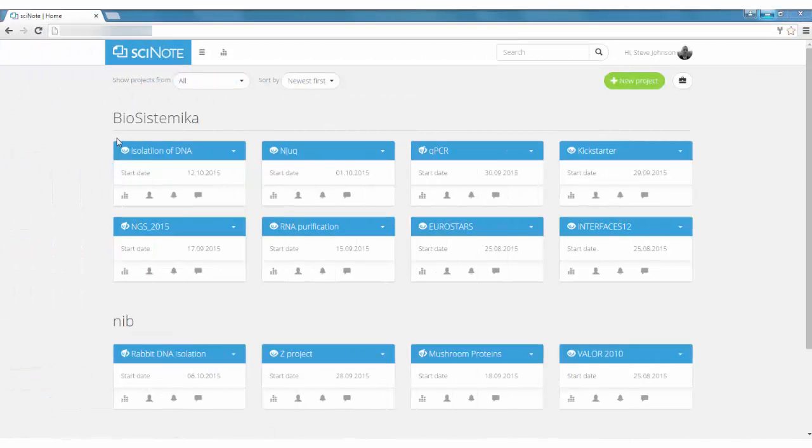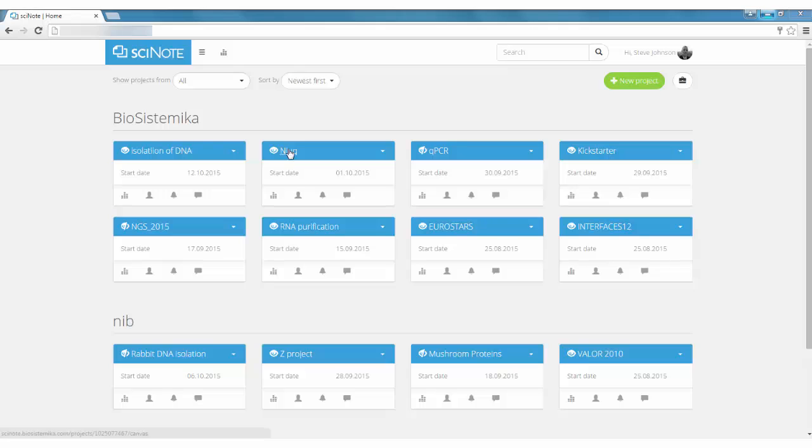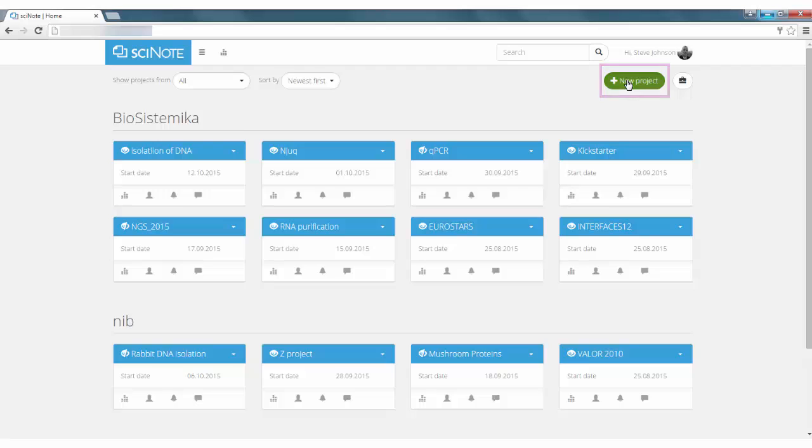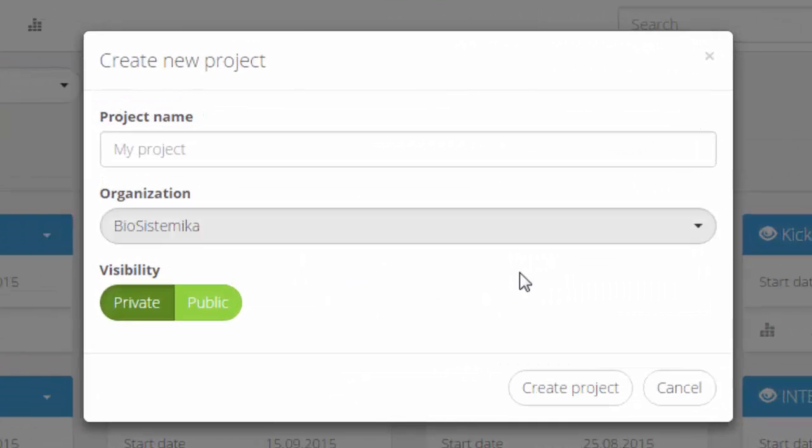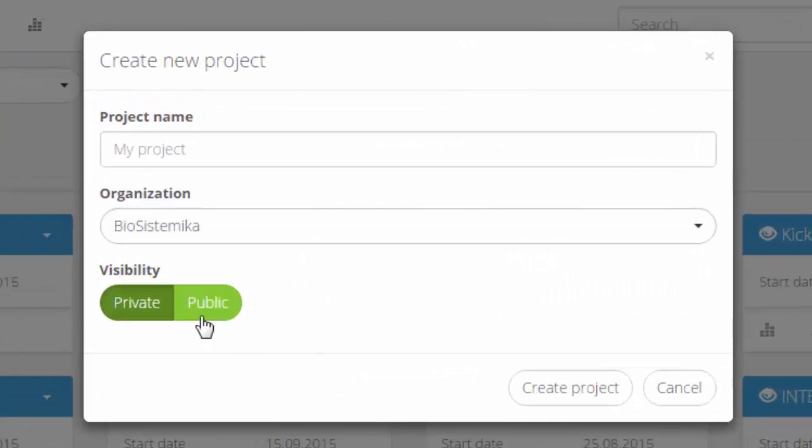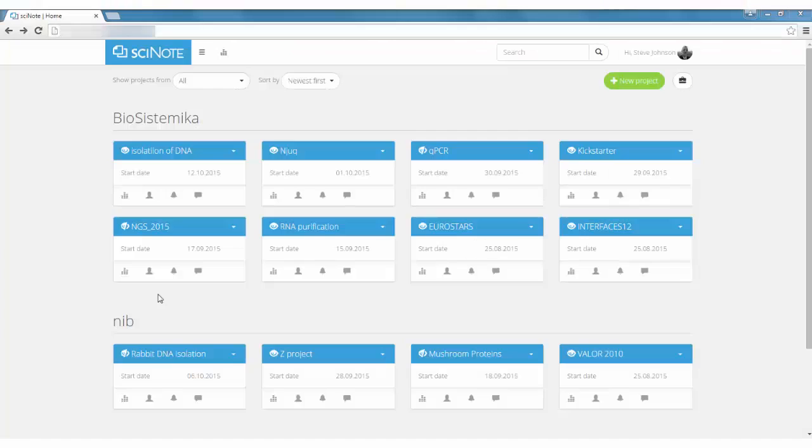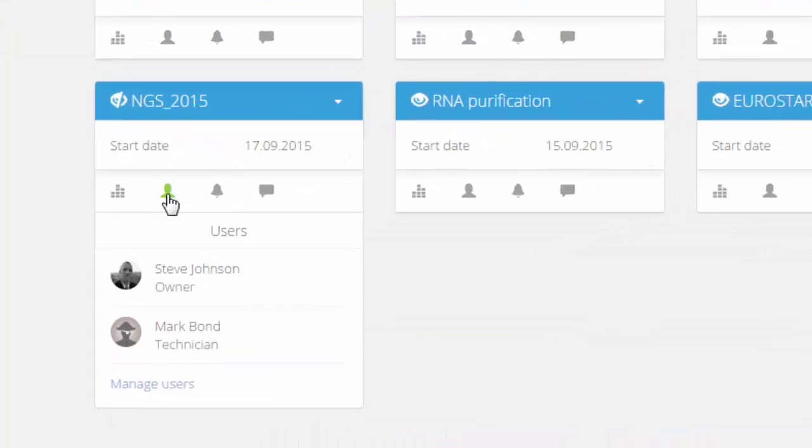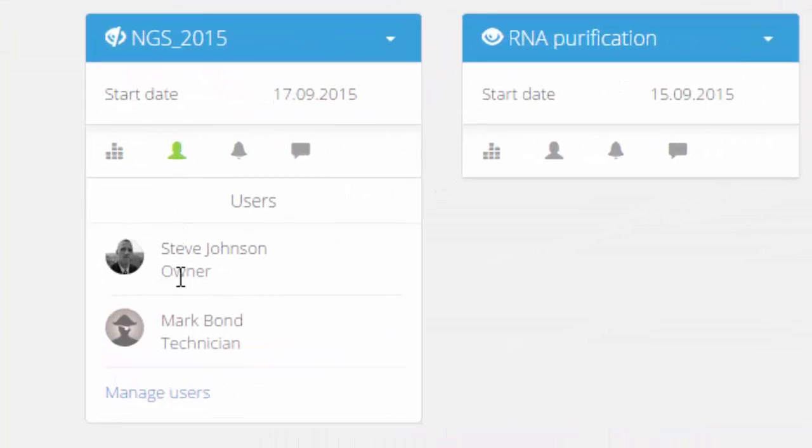Your work in SciNote is organized in projects. To start a project, create a new project on a dashboard and make it visible to the entire team or only to project members. You can also invite others to contribute.